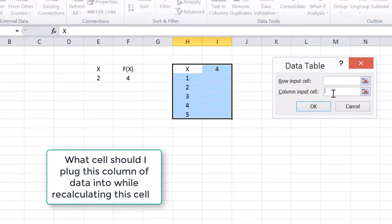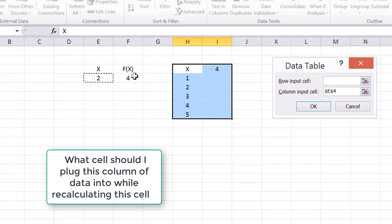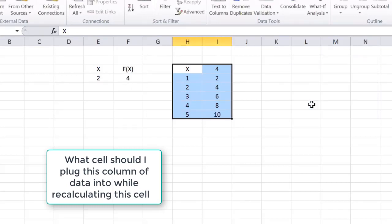But the column input cell is, in fact, X, because I want to plug this column of numbers into X while recalculating that. I click OK. Boom, it's done.